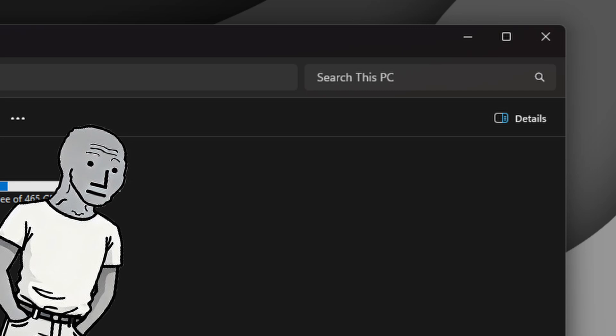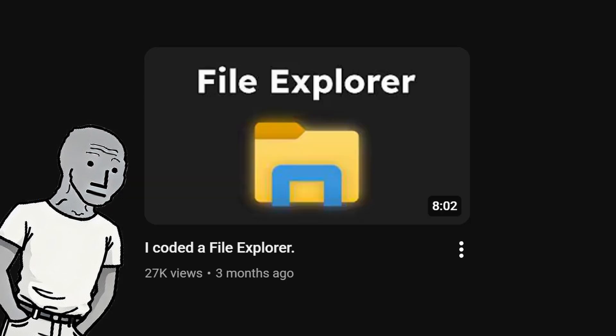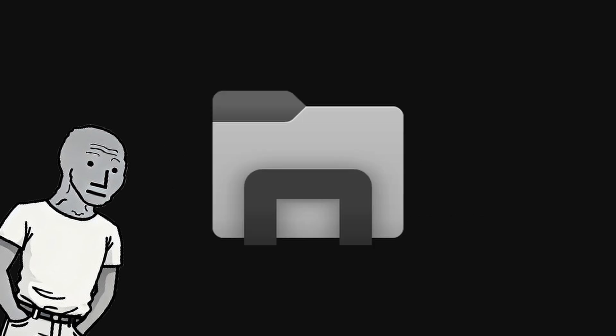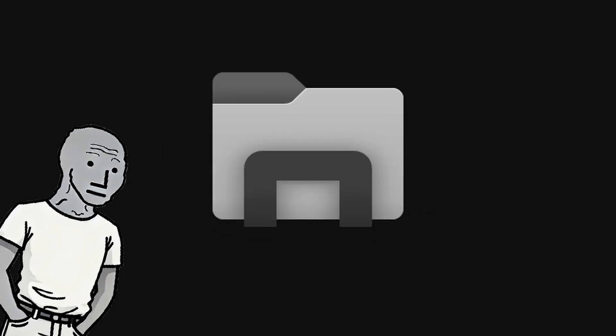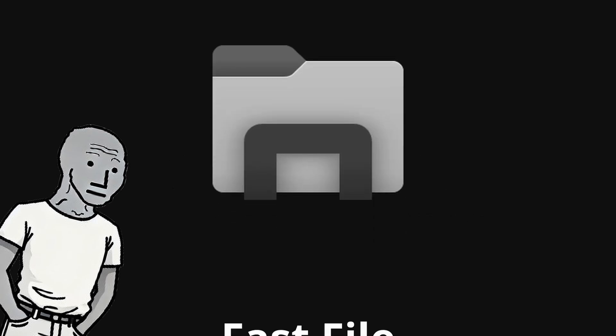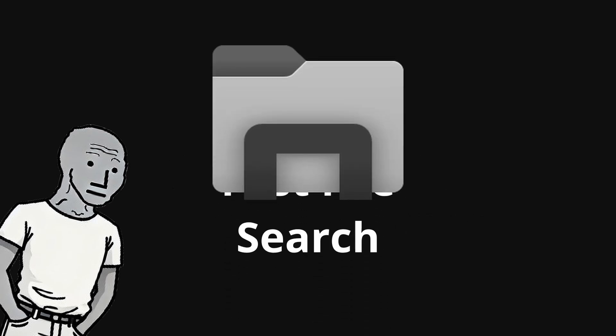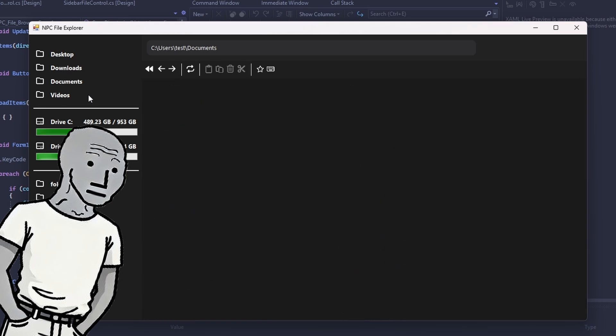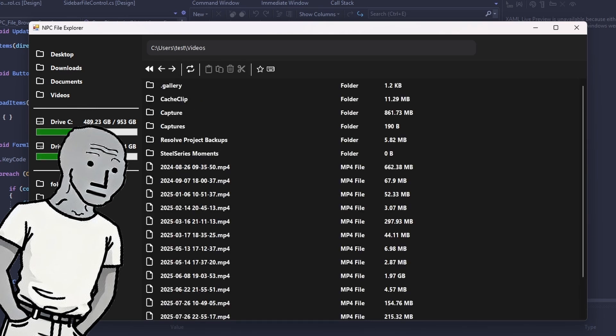So let's fix that. A couple videos ago I made the NPC file explorer and you guys really liked it. Thank you! So today we're upgrading it with file search, but super fast. Here is what we're working with.